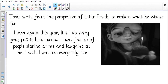You are going to write from the perspective of Little Freak to explain what he wishes for. You are writing in first person, so you need to empathize with the character — put yourself in Little Freak's shoes and write as if you are him, using the pronoun 'I.' For example: 'I wish, again this year like I do every year, just to look normal. I am fed up of people staring at me and laughing at me. I wish I was like everybody else.' Continue that and tell me what you think he wished for.